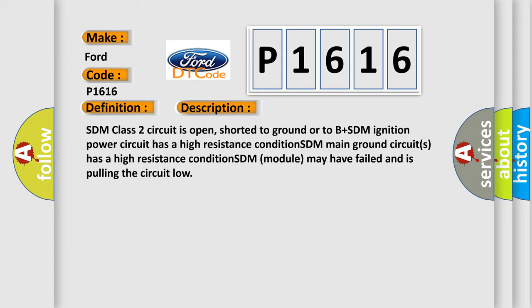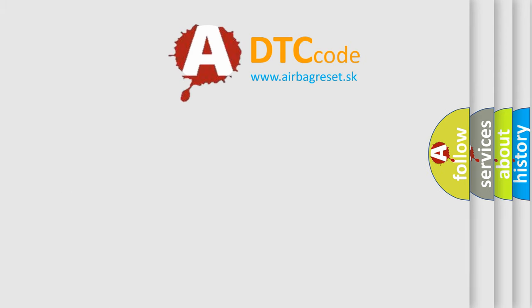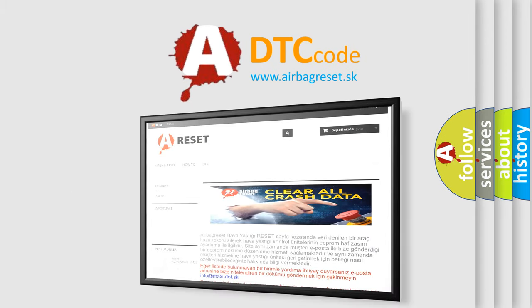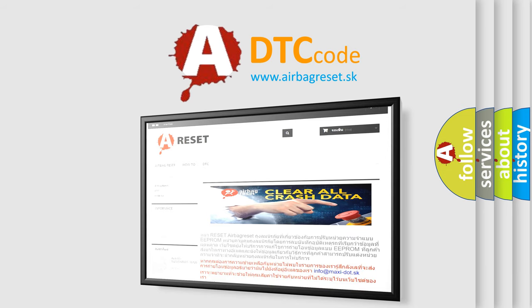The Airbag Reset website aims to provide information in 52 languages. Thank you for your attention and stay tuned for the next video.